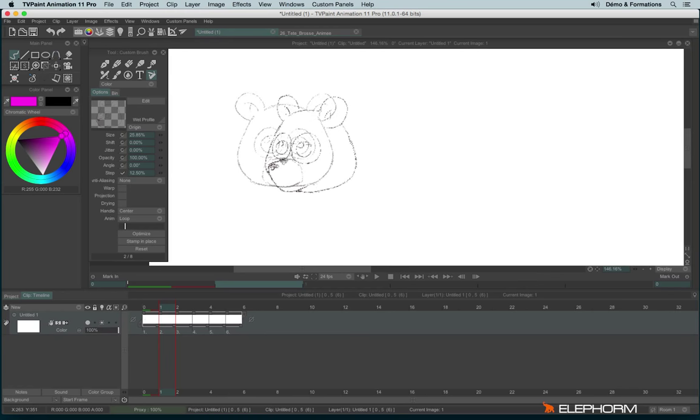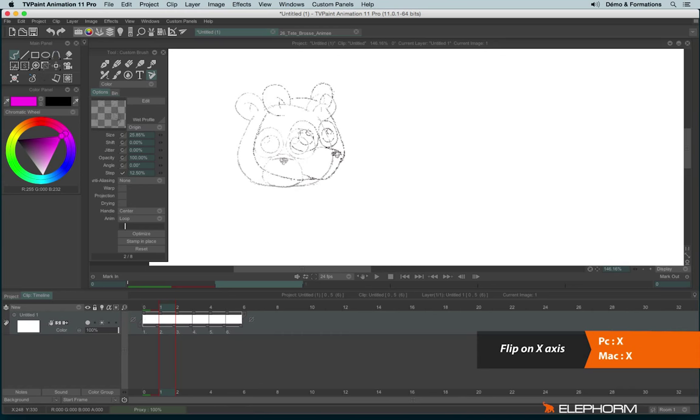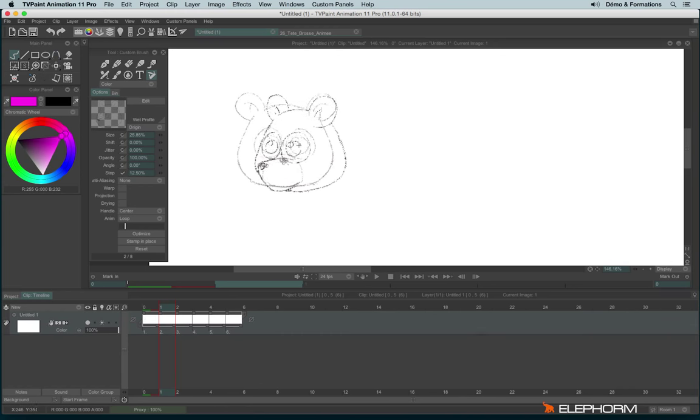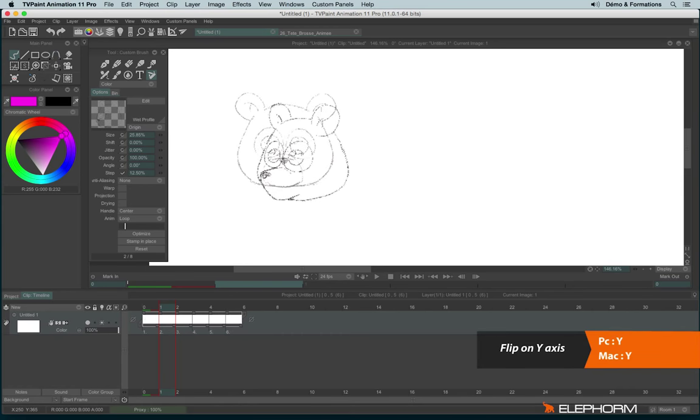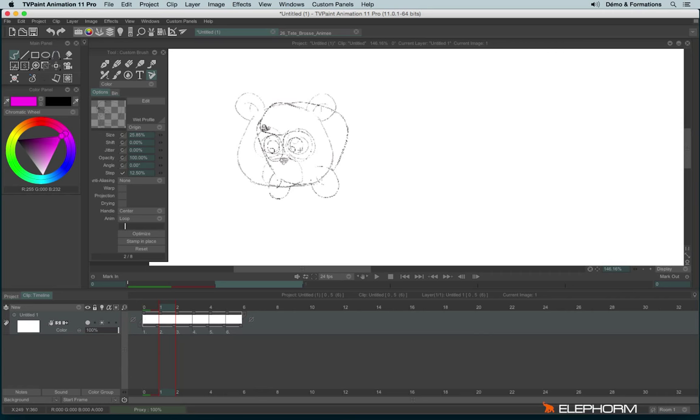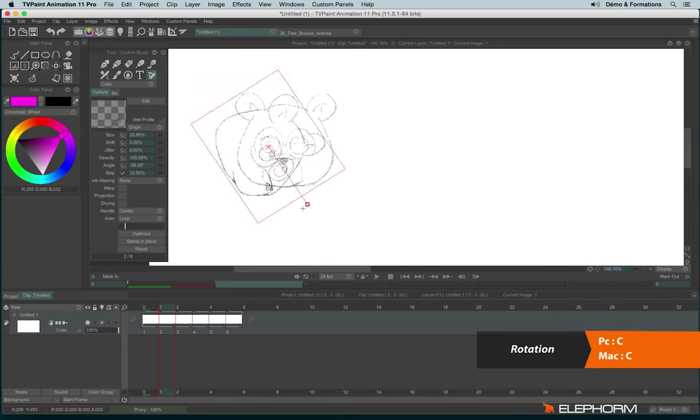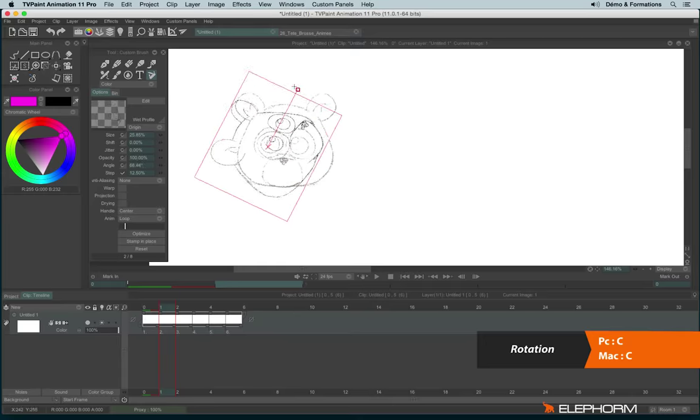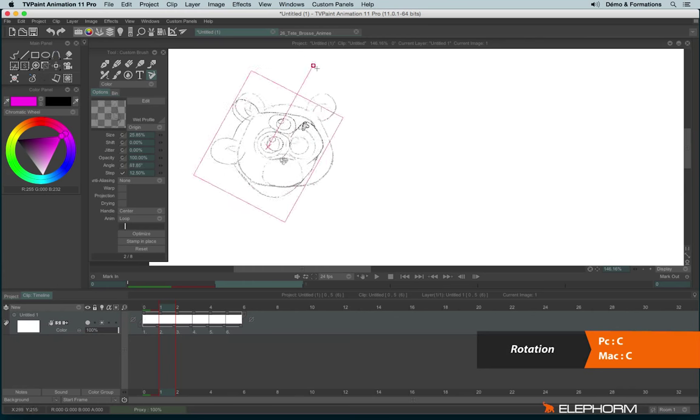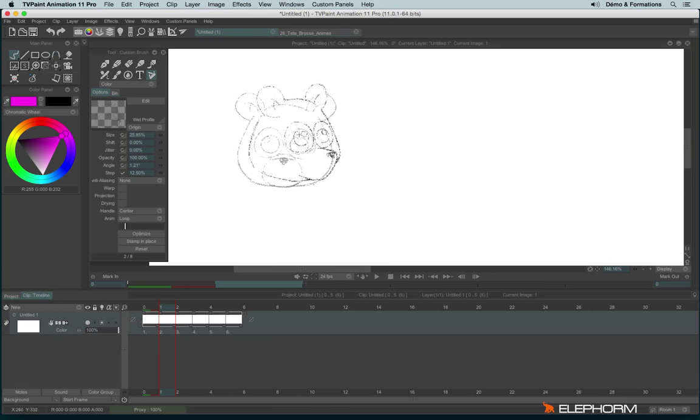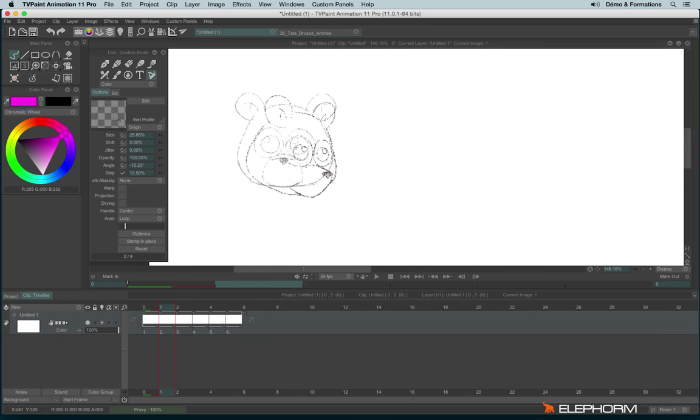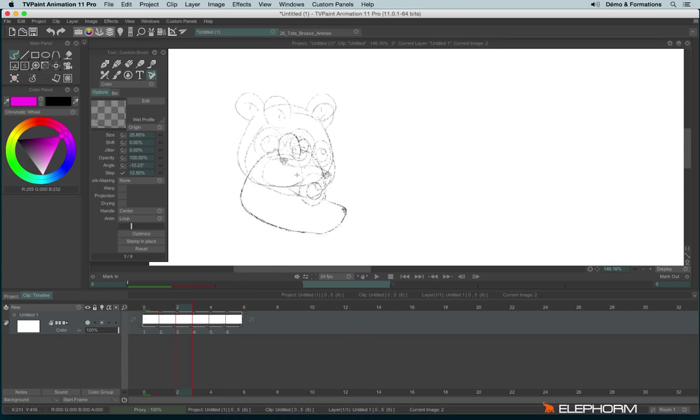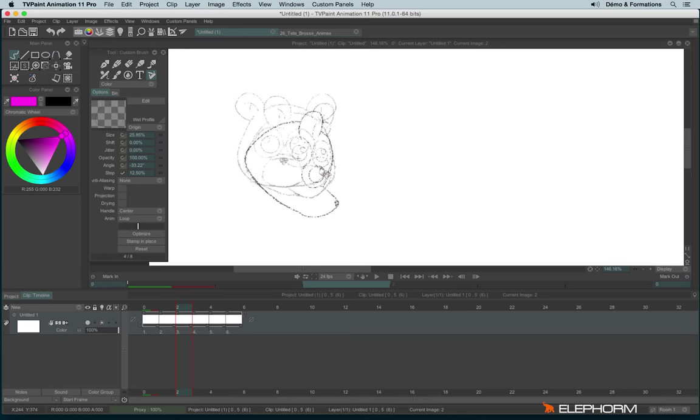And let's use the light table. And now let's use, for example, X to flip the X axis. I can also use Y to flip the vertical. And I can also use C to rotate the character. And so combined with the light table, I can use this custom brush as a guide for my animation.